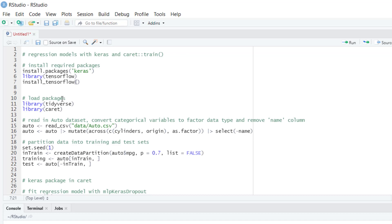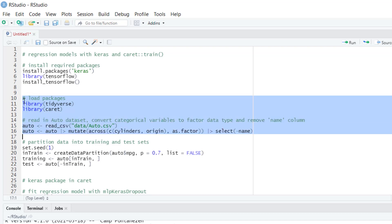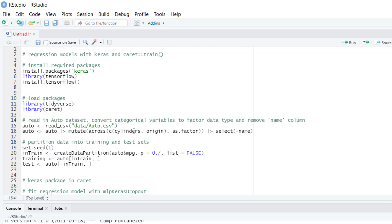I'm not going to run that here because I already have those packages installed. Next we are going to see an example with the auto dataset to fit a regression model using these neural networks through Keras. I'm going to load the required packages and import the dataset, then convert these two columns cylinders and origin from numeric data type to factor data type. Then we are going to remove the name column from the dataset.